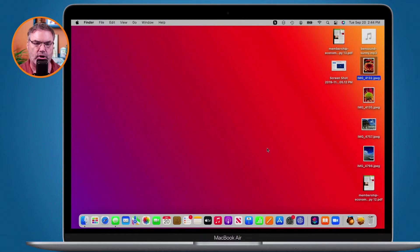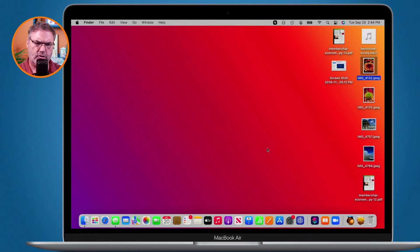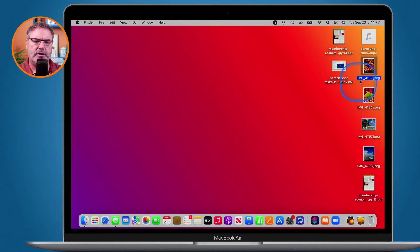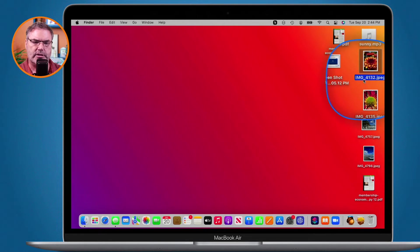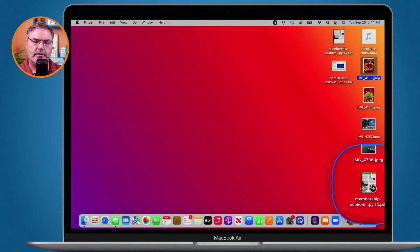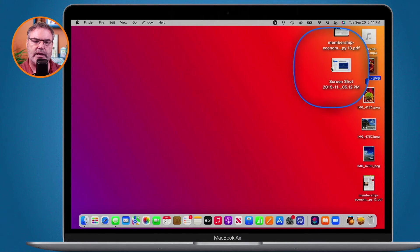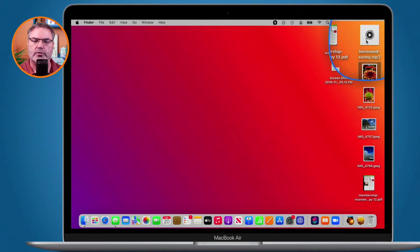Let's go over to my Mac. So I'm looking at my Mac here and if we look at the desktop you're going to see I have a number of images here. I also have a PDF as well as a screenshot and I have an audio file.